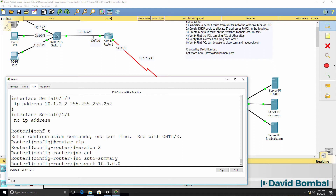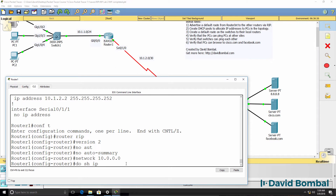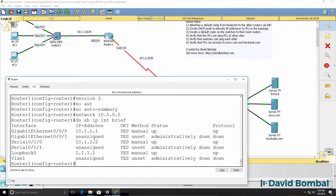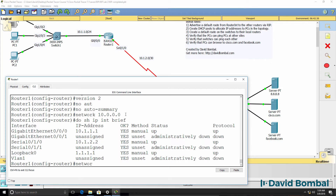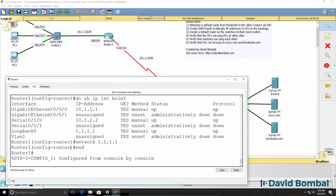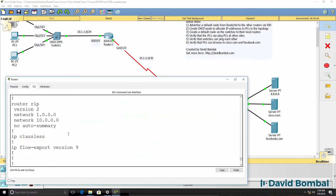To enable RIP on interfaces on the router, we need to use the network command. Network 10 is a class A network. The router has the following IP addresses configured — both are network 10 IP addresses. If you type a more specific address, the router would automatically change it to the classful network 10.0.0.0. We can prove that by using network 1.0.0.0 for the loopback. After typing end and show run, notice the network command has been changed to 1.0.0.0.